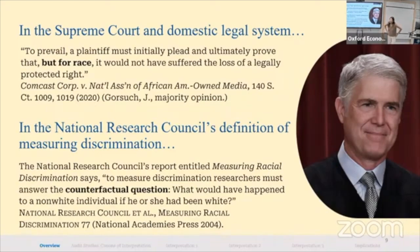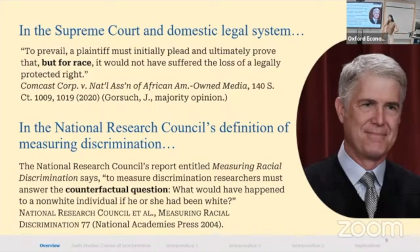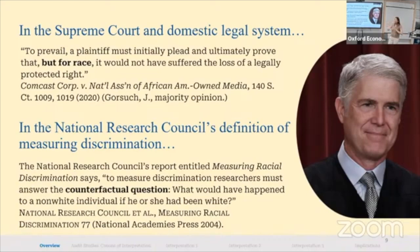Two questions: first, is 'but-for' a prevalent term of art in law? Yes, but-for causation is a standard of causation in law. It basically corresponds to the interventionist conception — I change race, but for the change in race, leaving everything else as it is. Second, what about disparate impact, which came up yesterday and seems to bypass this by just requiring a different kind of showing?